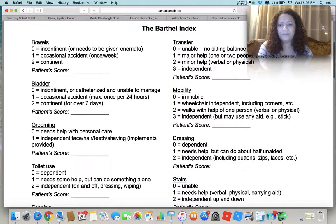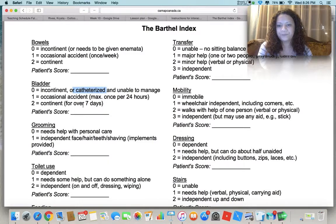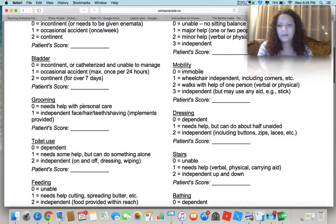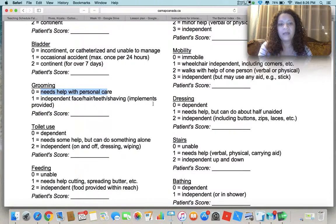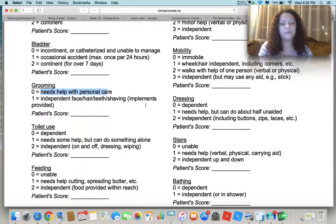Bladder is set up similarly — score a 0 if catheterized or incontinent. For grooming, either they need help or they're independent. This includes face, hair, teeth, and shaving, with implements provided. You'll gather their items, give them to the patient, and assess whether they can complete those tasks — for example, brushing their teeth.